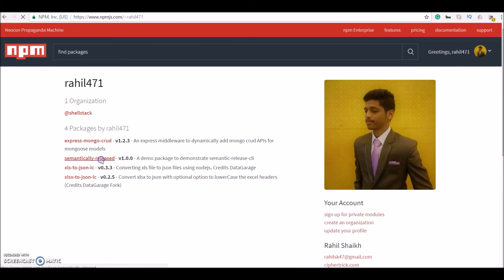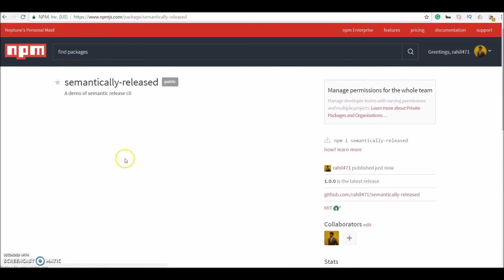And there you go. Semantically released version 1.0.0 published just now.